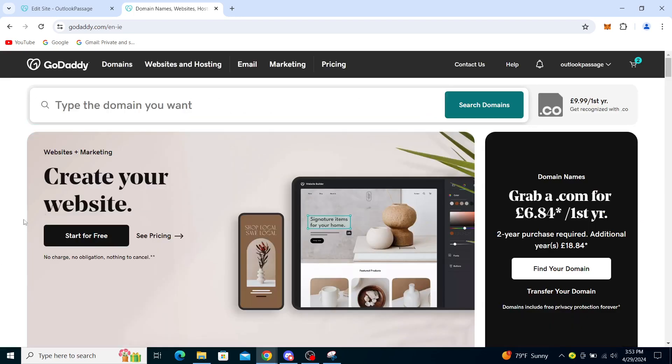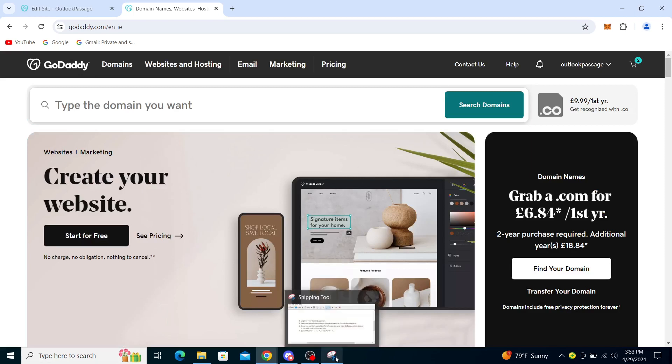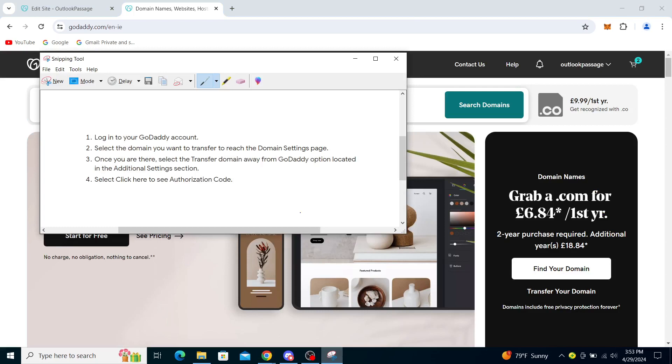On GoDaddy, log into your GoDaddy account. This is already done. Then select the domain you want to transfer to reach the domain settings page.